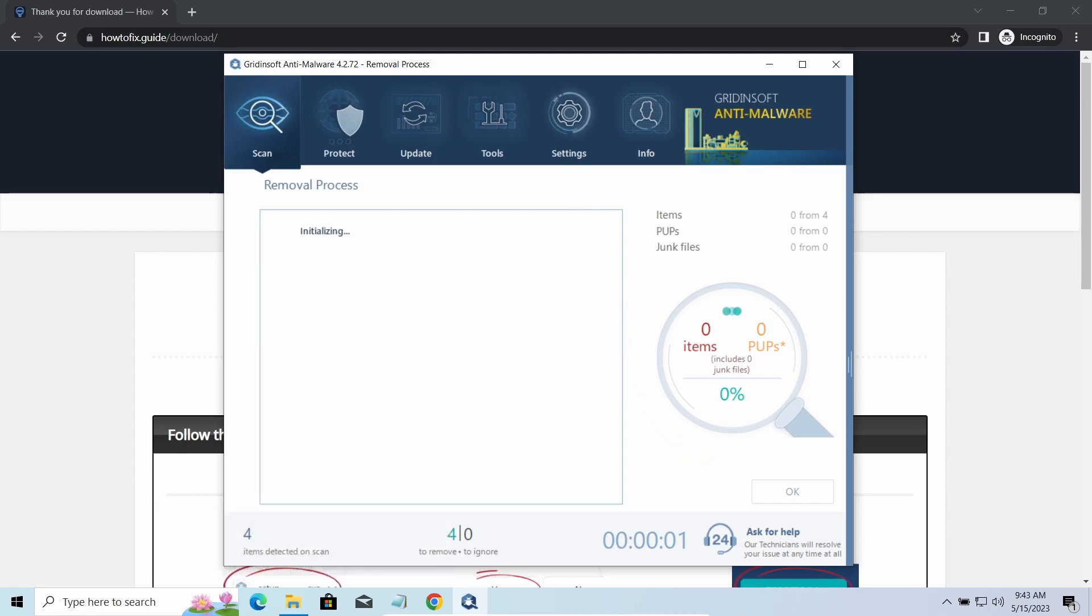Please note, GridonSoft Anti-Malware is a malware removal program, not a decryptor.